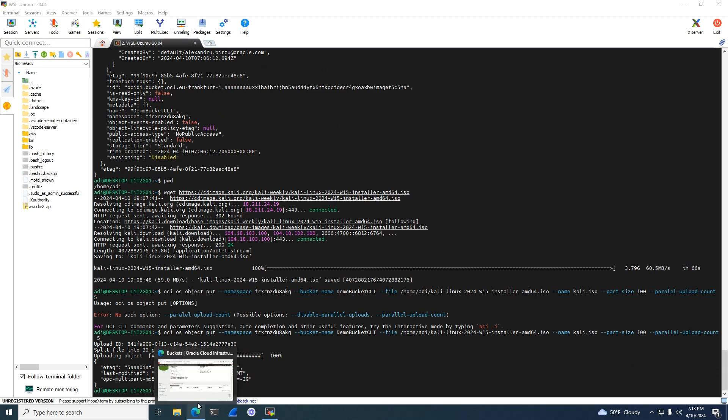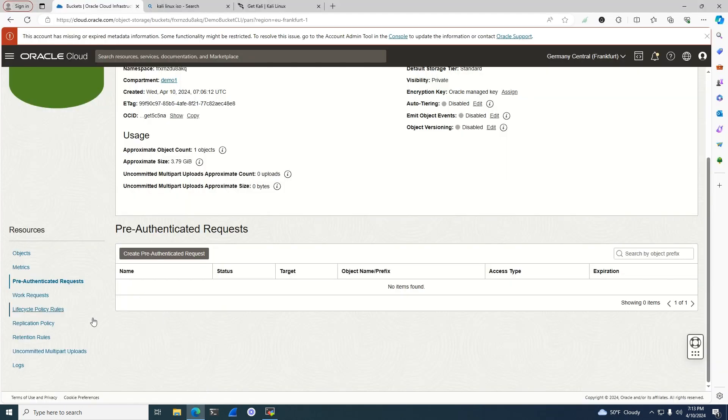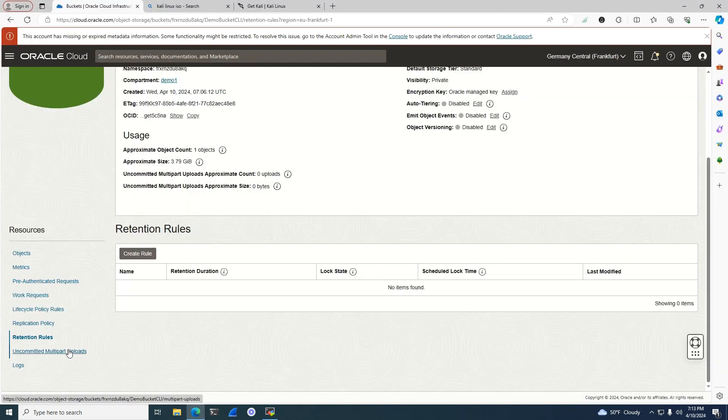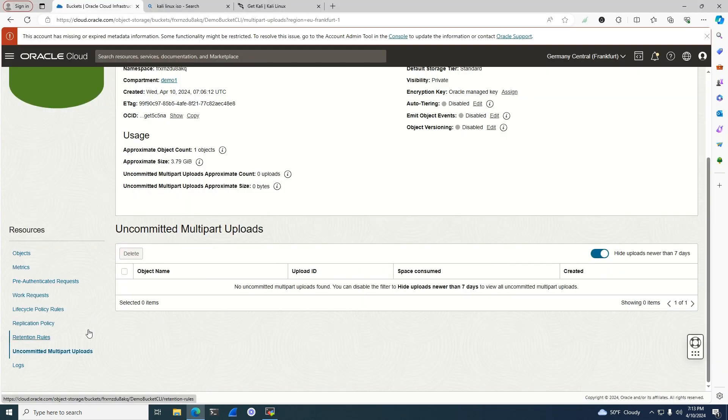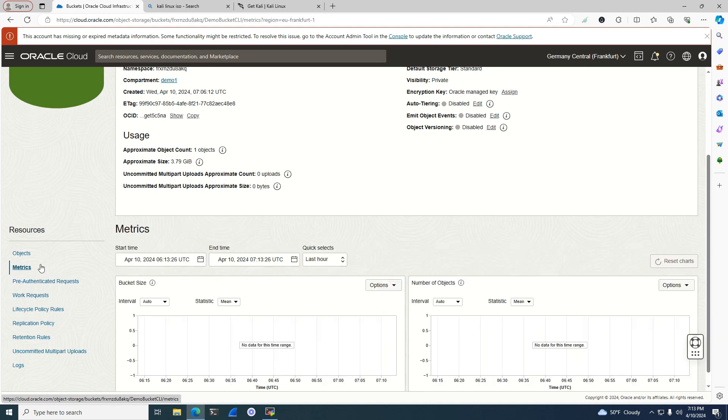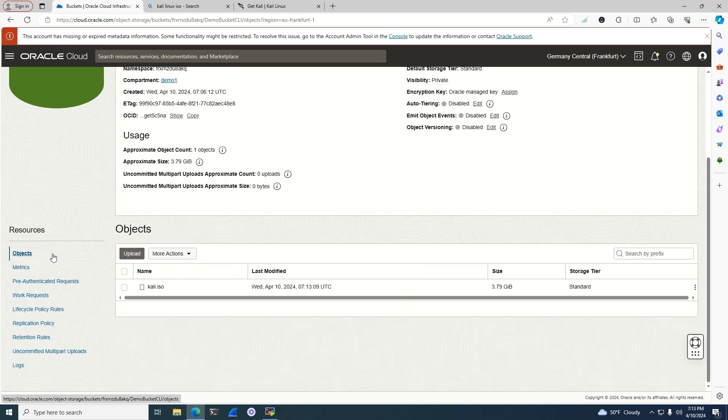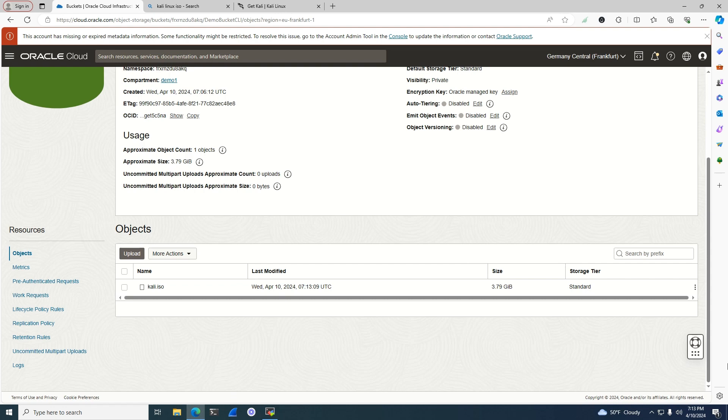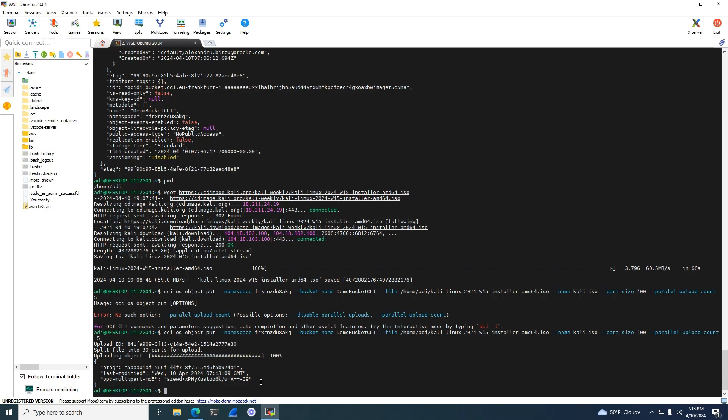As you can see, we have the data put in there. We might have a delay, but now everything is committed. It was very fast. We have the file with the name we gave it on the upload. Everything is there as needed. Congratulations, we've now uploaded the file to a bucket using the OCI CLI.